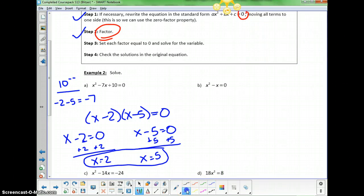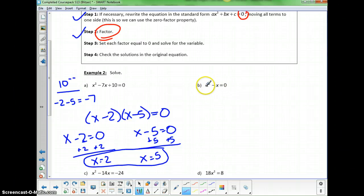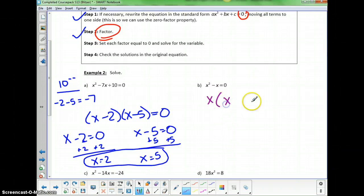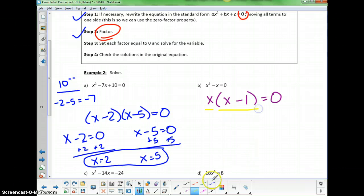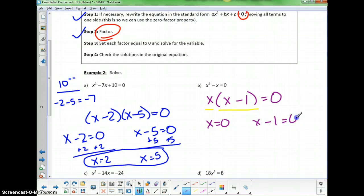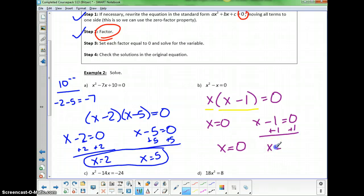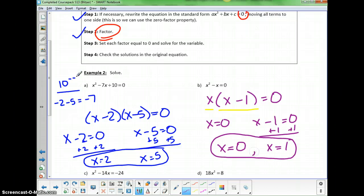The next equation is already in standard form because it equals 0, so we need to factor it. It's a two-term expression, so we either have a difference of squares or a common factor. There is a common factor — we factor out x, leaving x times x minus 1 equals 0. Setting each factor equal to 0: x equals 0 from the first part, and x equals 1 from x minus 1 equals 0. So the two answers are x equals 0 and x equals 1.